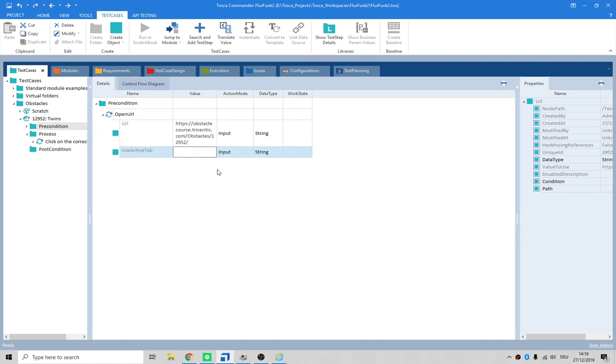What do we give it? We give it that URL. Obstacle course Tricentis Obstacles - and that's a nice precondition.